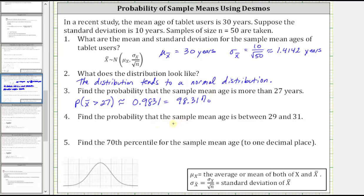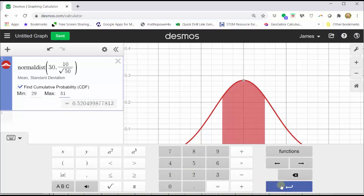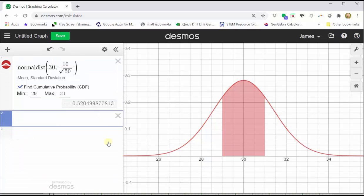That probability is equal to 98.31%. Number four: we're asked to find the probability that the sample mean age is between 29 and 31, which is the probability that x-bar is greater than 29 and less than 31. Going back to the graph, we change the min value to 29, the max value to 31, and press enter. Notice the area between 29 and 31 shaded below the curve. At the bottom of cell one, we have the probability as approximately 0.5205.